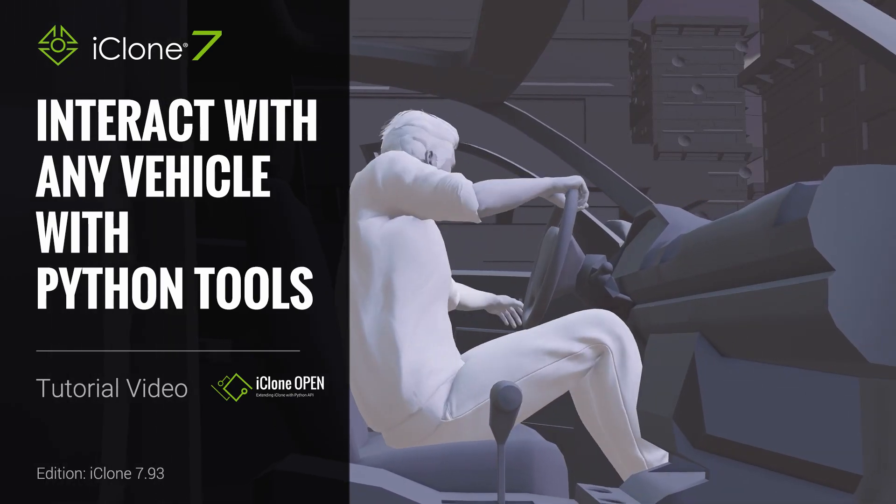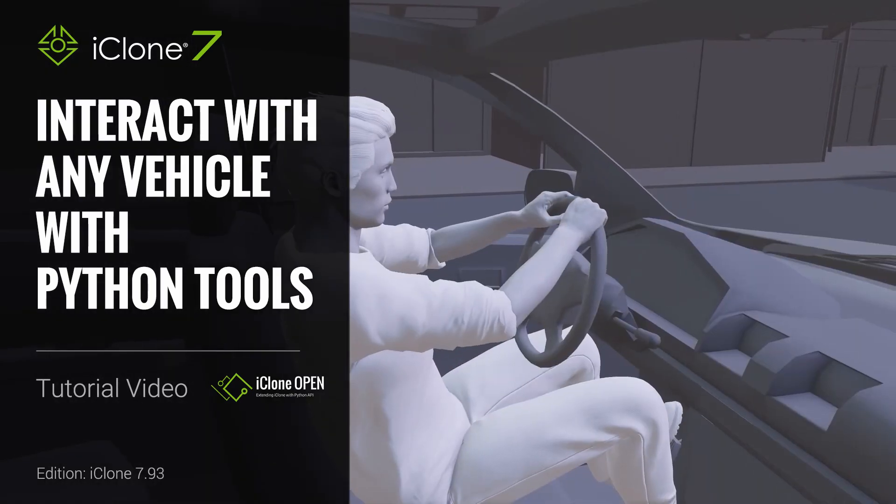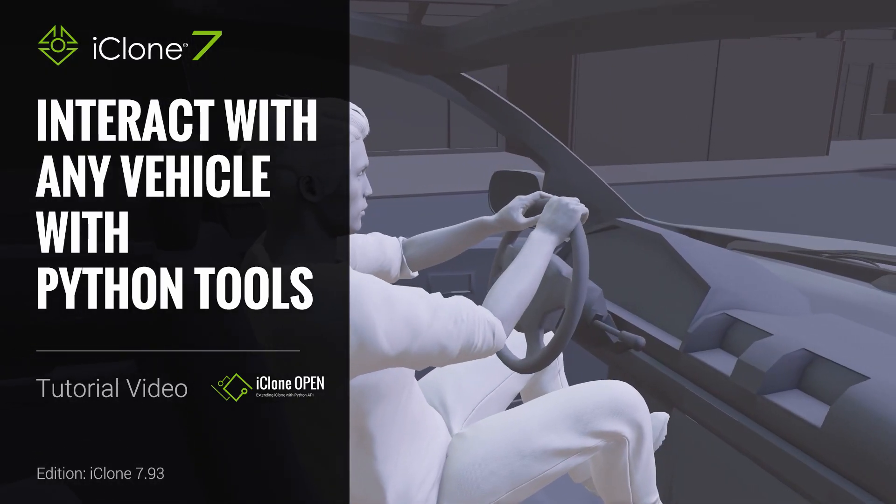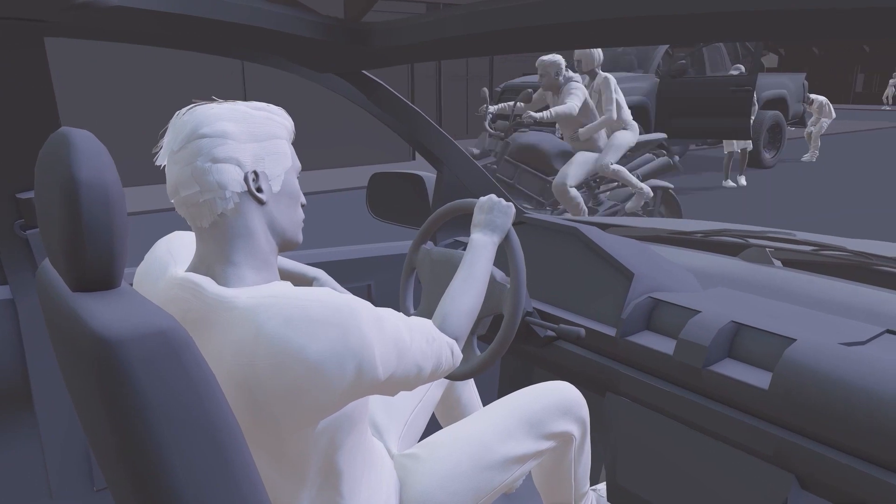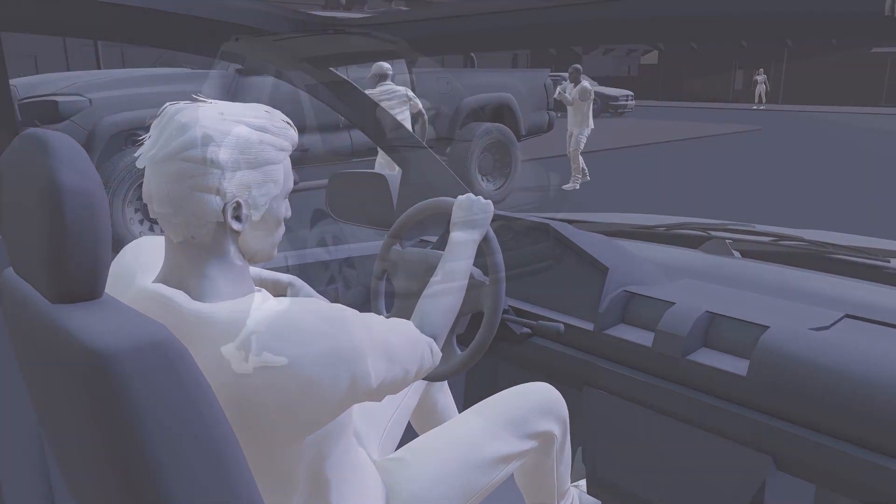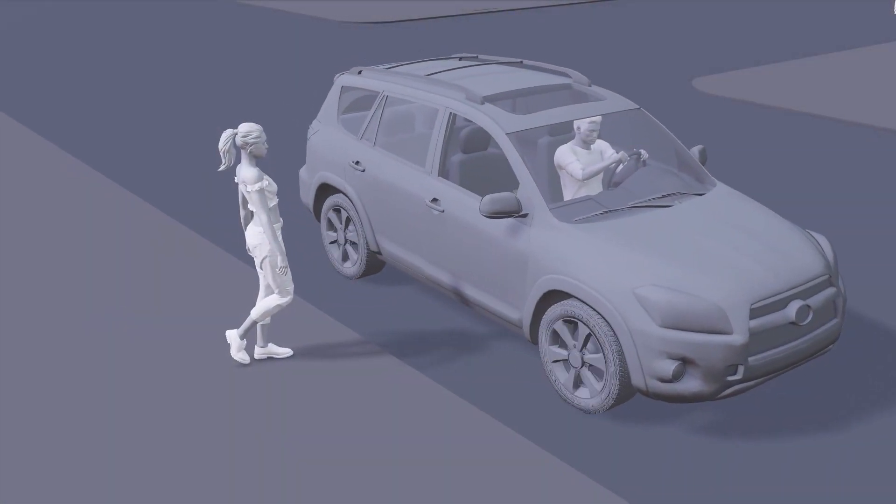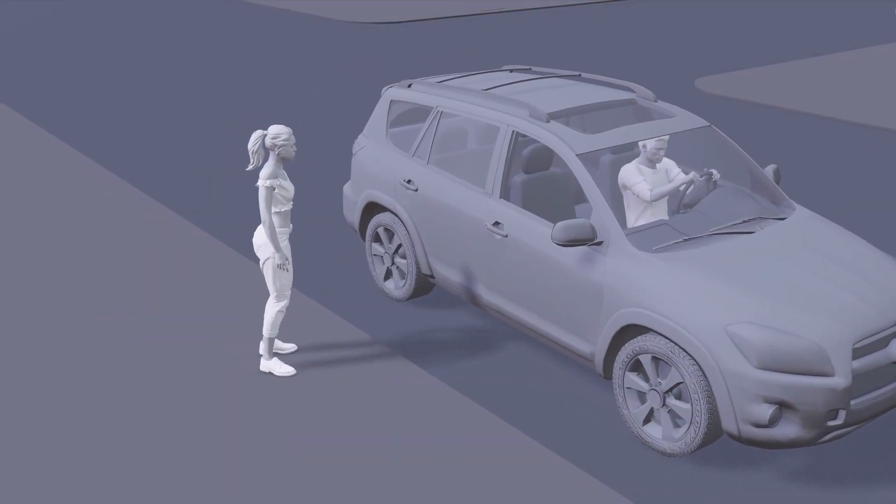Hey everyone, in this tutorial you're going to learn a bit more about how to use the Vehicle Python tool to create accurate interactive motions with custom vehicles in iClone.